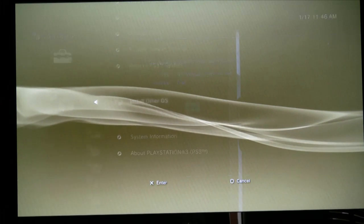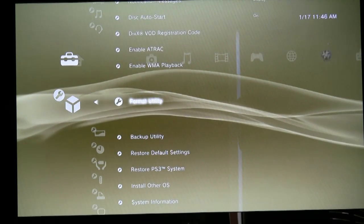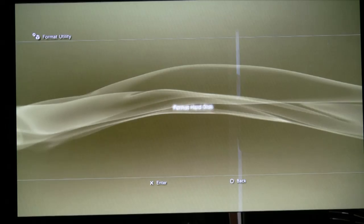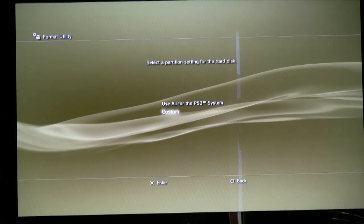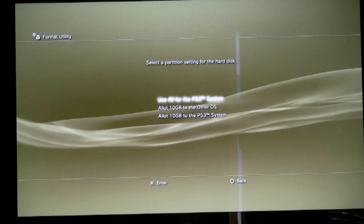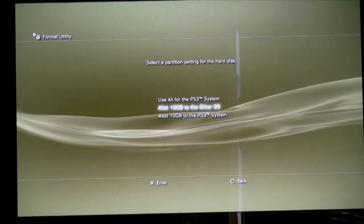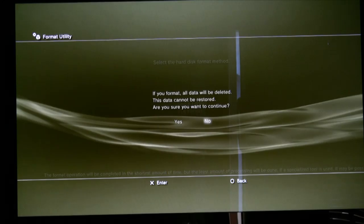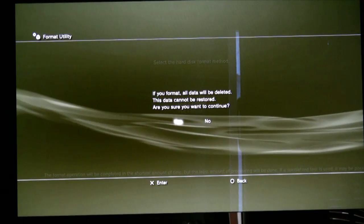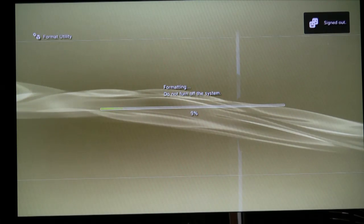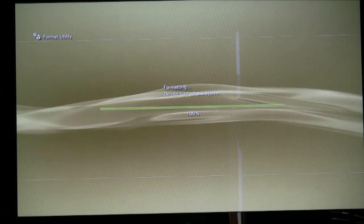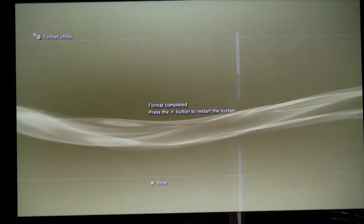I have an 80 gigabyte hard drive in my PS3. If you jump up a few menu options, there's a format utility. It's going to ask: do you want to format the drive for the entire PS3 system, or do you want to allocate 10 gigs to another OS and 10 gigs to the PlayStation? I chose to give 10 gigs to another operating system. It goes through, wipes out the partitioning, then sets it up. You reboot the PlayStation and now you have essentially another partition ready to go.